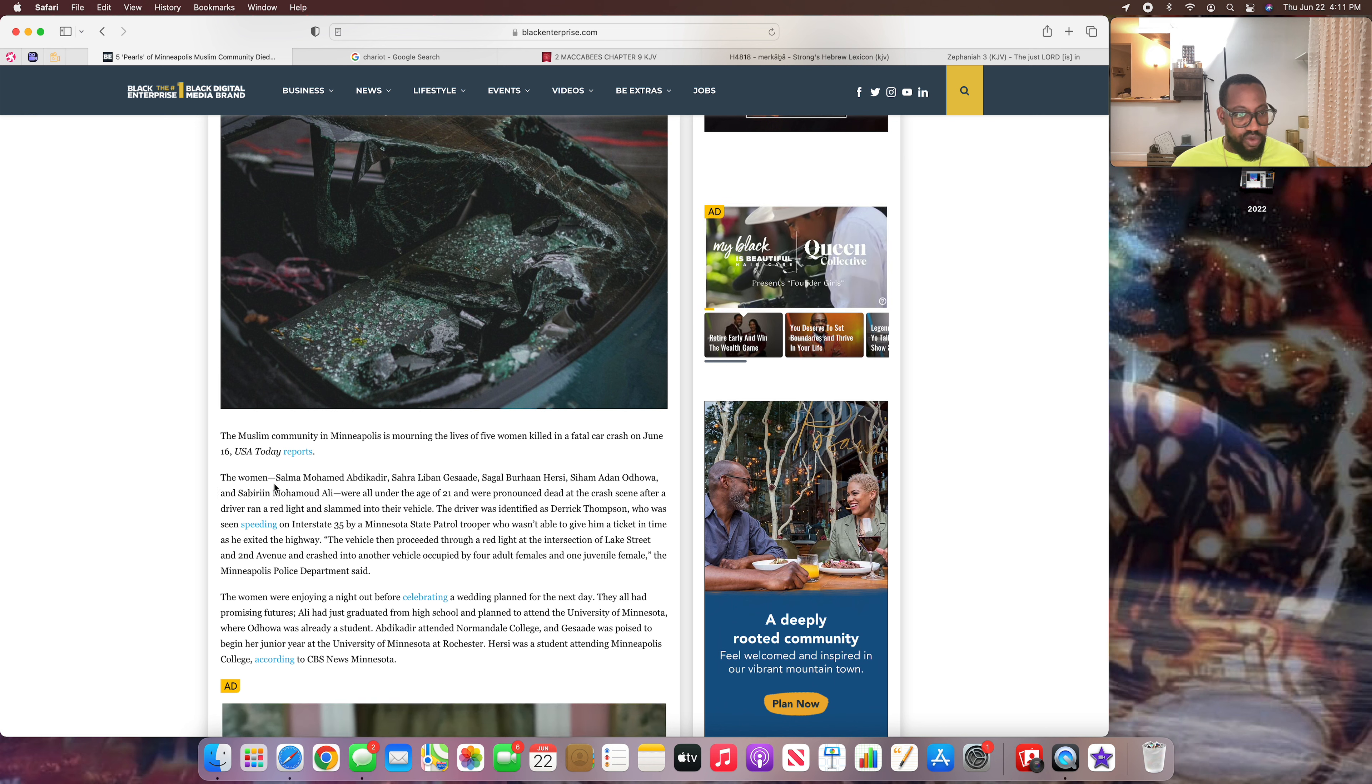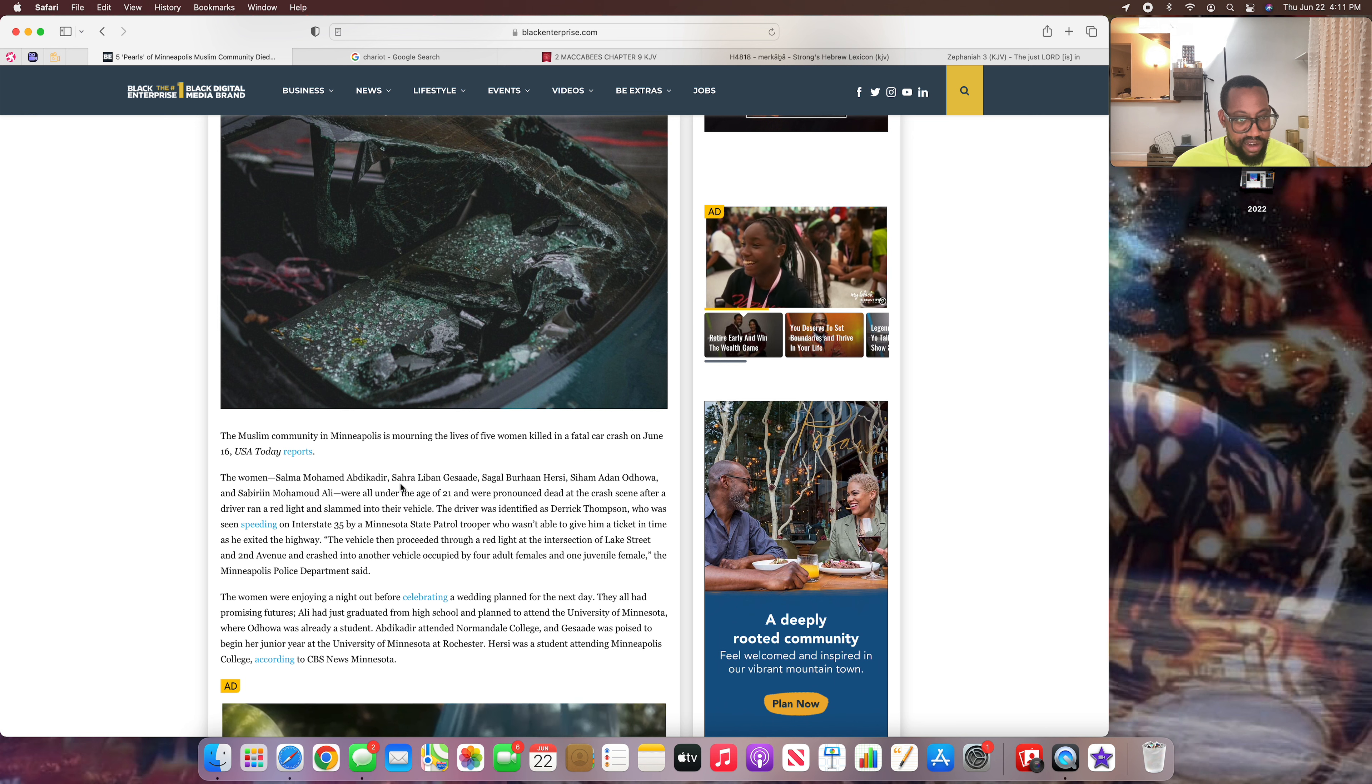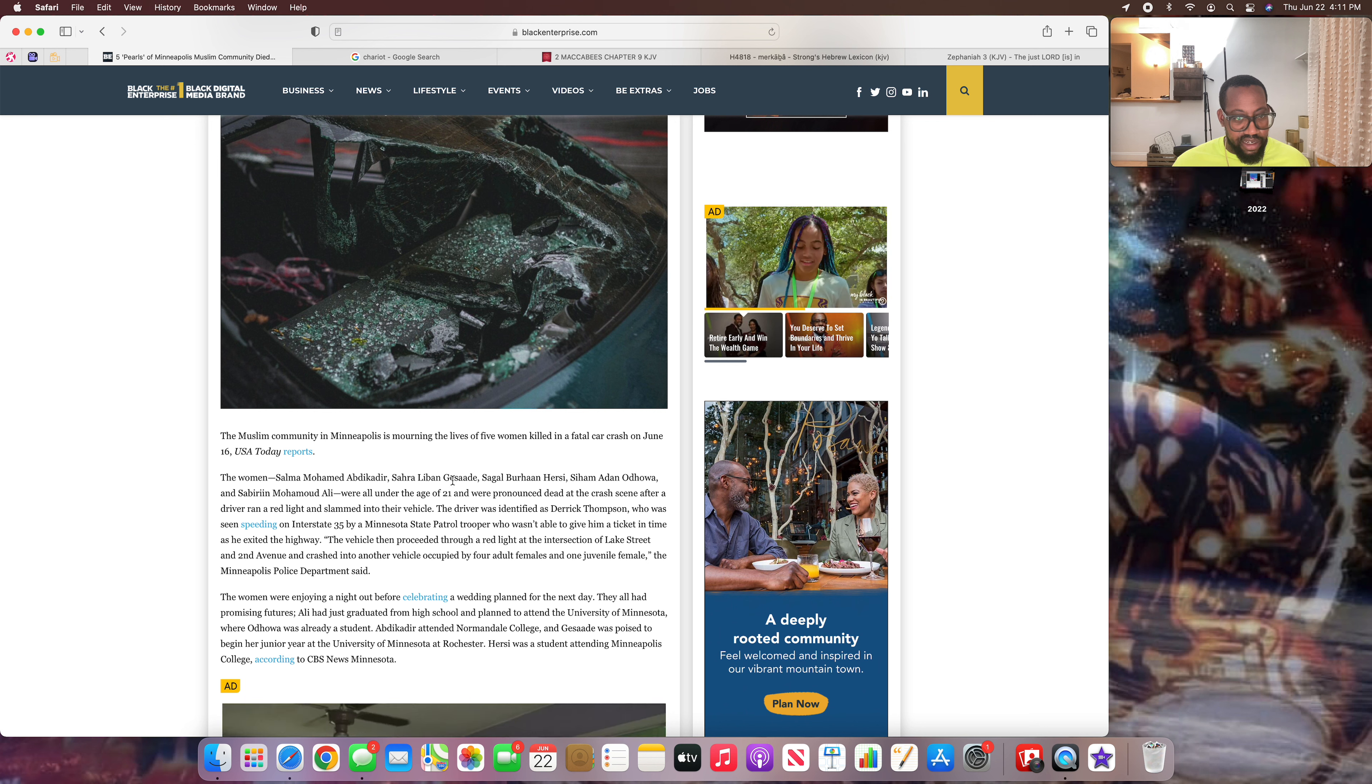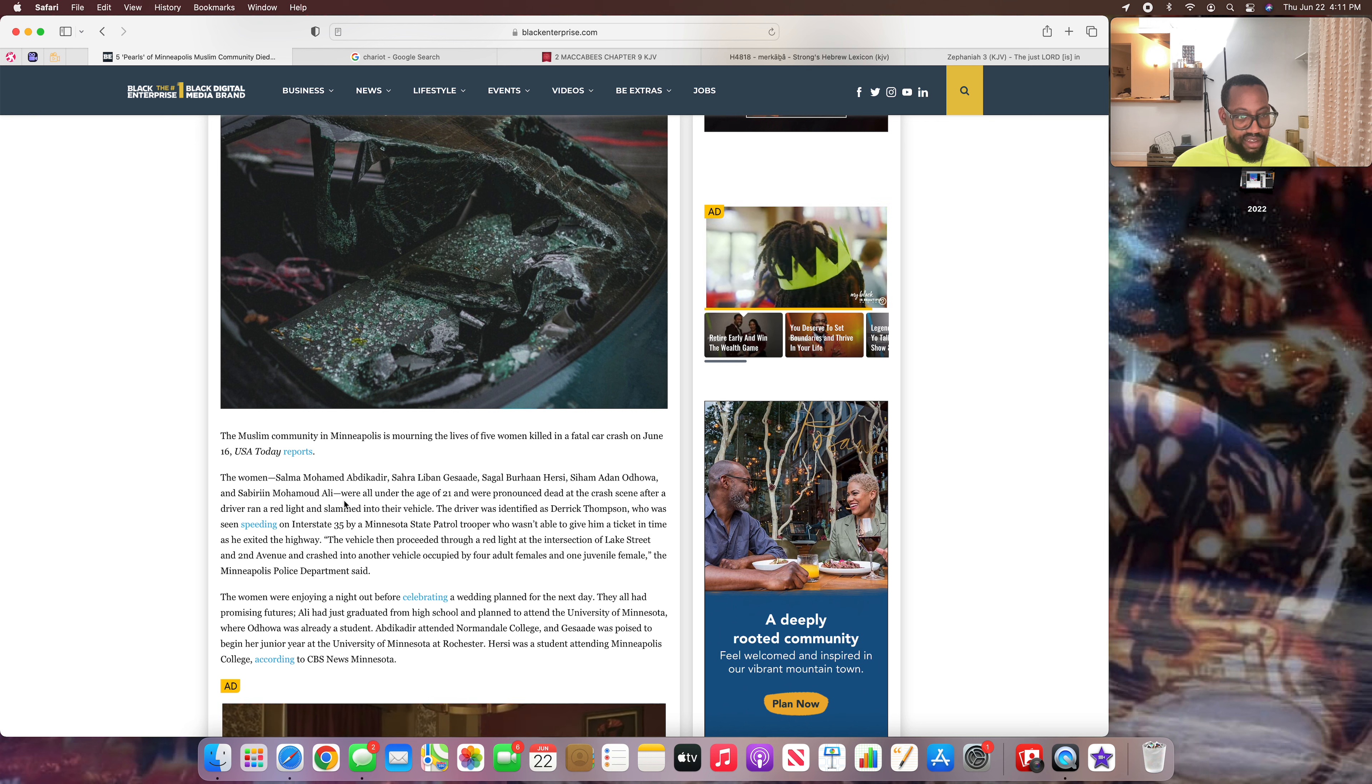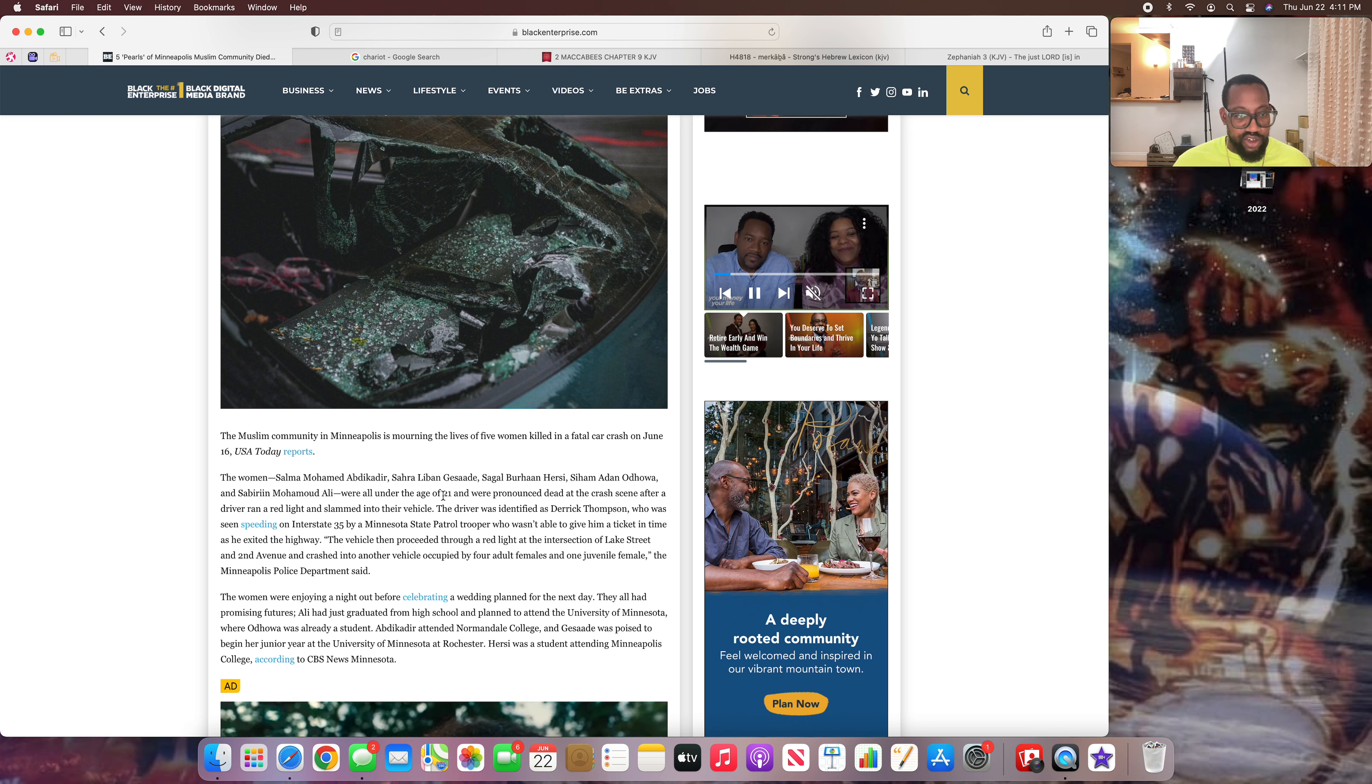The women - Salma Muhammad, Abdikadar, Shara, Laban - man, these goddamn Muslim names, you don't even know how to pronounce it. Muhammad Ali. It says they were all under the age of 21.